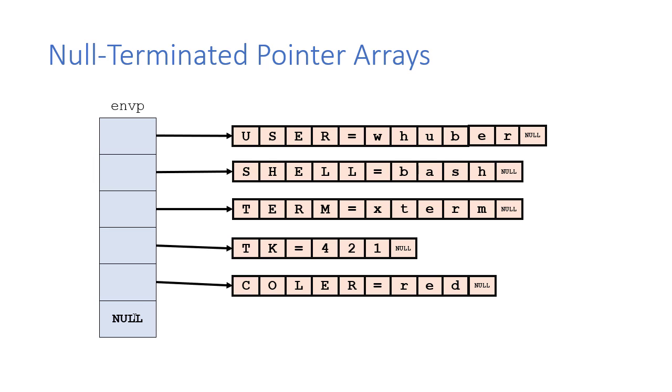So we're going to treat this very similar to how we would work with a string with a pointer. We just have to remember that instead of this being an array of characters, we have an array of character pointers. So we're going to have one additional level of indirection as we work with this.